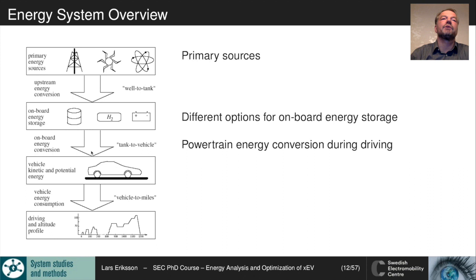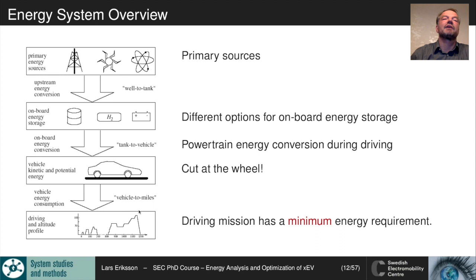In this course, we will make a cut at the wheel. We will look at what we need at the wheels to fulfill the driving mission. The driving mission will have a minimum energy requirement that we are interested in finding — that will be one part of the hand-in assignments. What are the minimum energy requirements for the driving missions? That lets us analyze what the theoretical minimum fuel or energy consumption would be if we had a perfect powertrain.